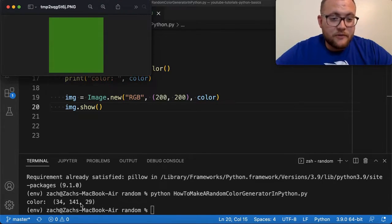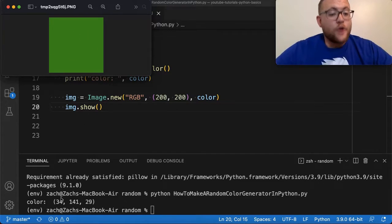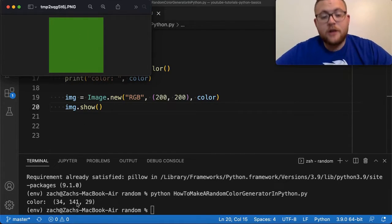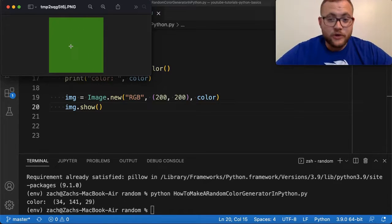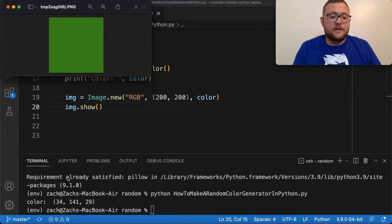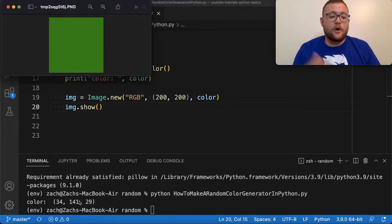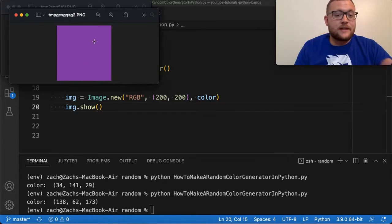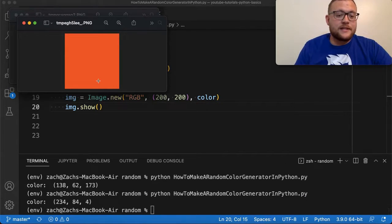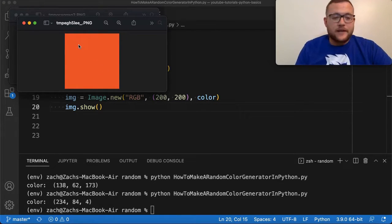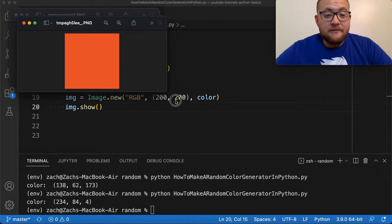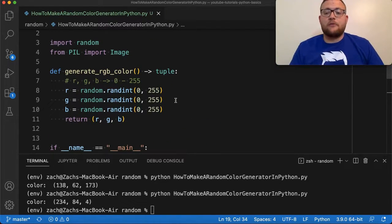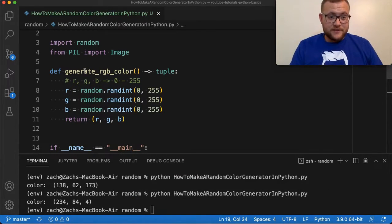Running this, a window pops up and we get our random color. For example, 34 red, 141 green, and 29 blue looks like a greenish color — expected because green is the most prominent value. Running it again gives a purple color, and 243 red, 84 green, and 4 blue comes out as more of an orangish color.